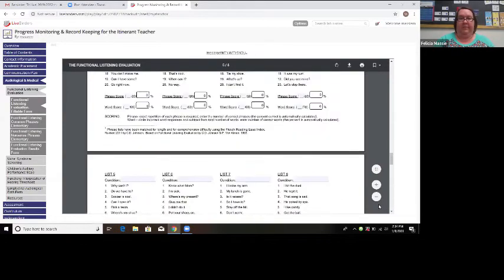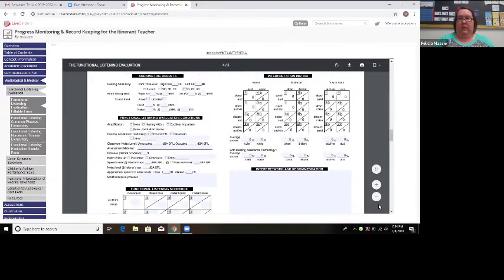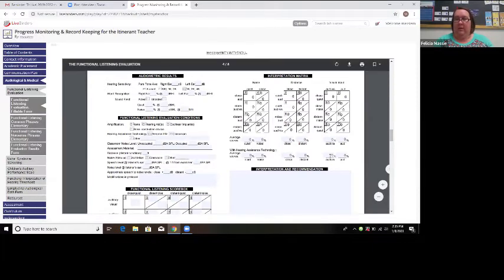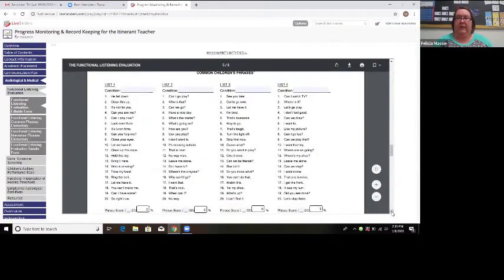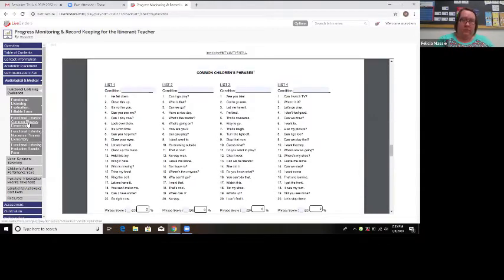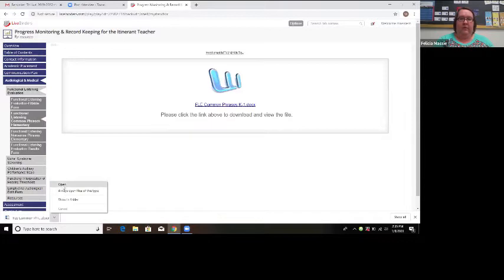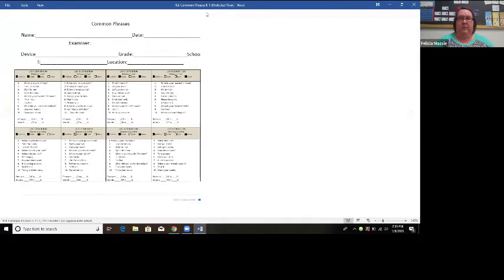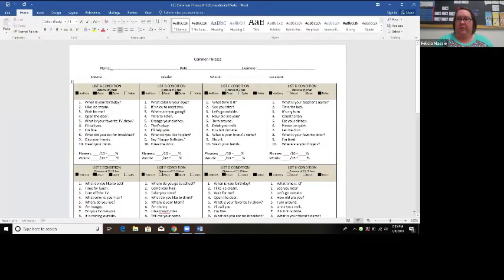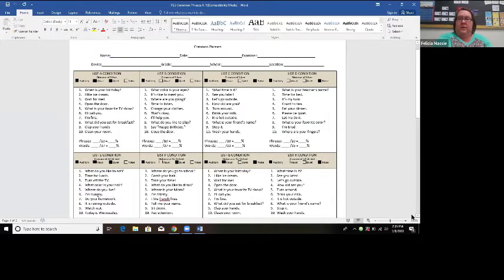This functional listening evaluation is pretty lengthy, so I usually use it with my middle school and high school students. I came across another version that I use with my elementary students — it's not fillable, but we conduct it in the same type of environment. It's just fewer sentences for the student. There are common phrases and nonsense phrases — the nonsense phrases are just the common phrases jumbled up.